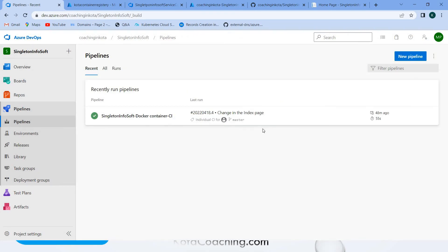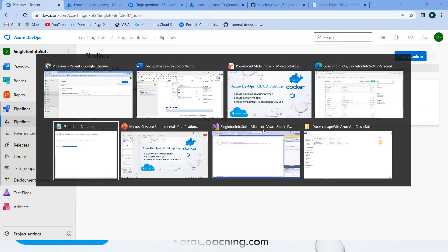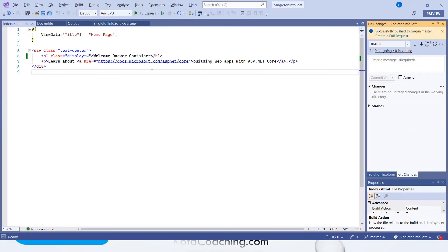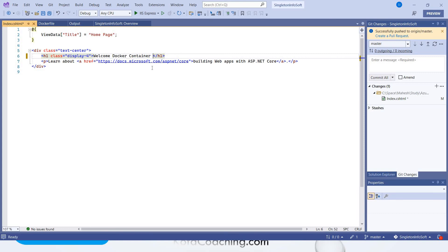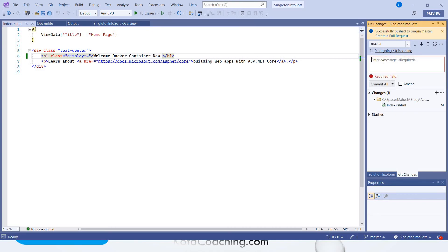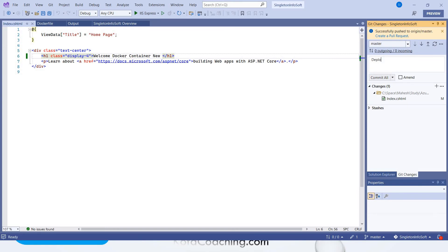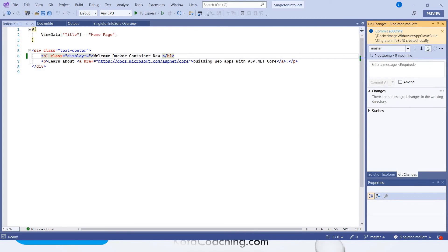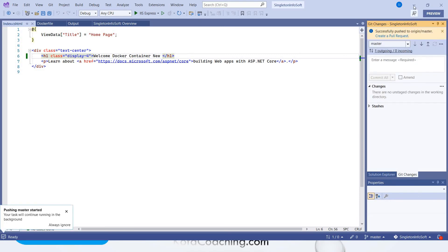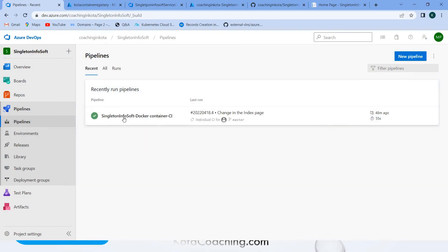Let's test the end-to-end flow. I'll change something in the source code — I'll add 'new' — and push to the repository. Add a commit message like 'deployment new page', then push. You can see it has been successfully pushed to origin master.